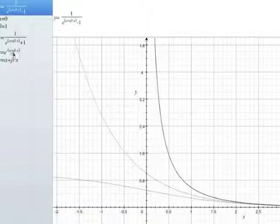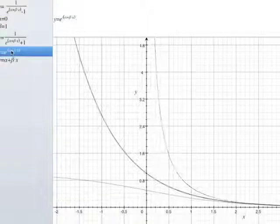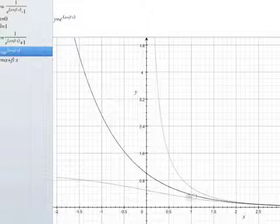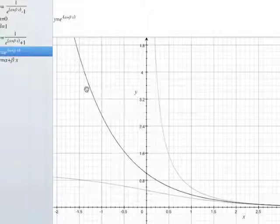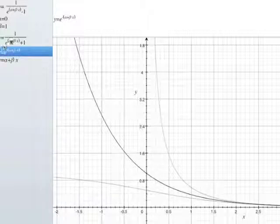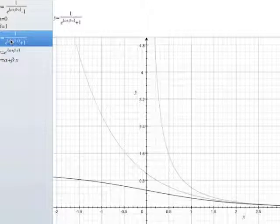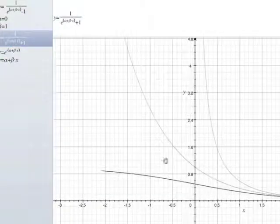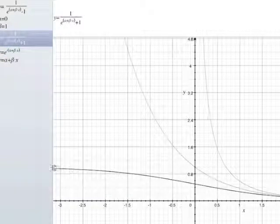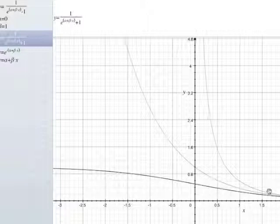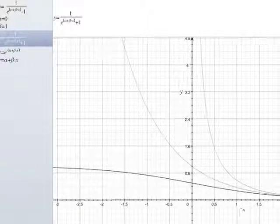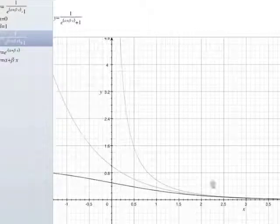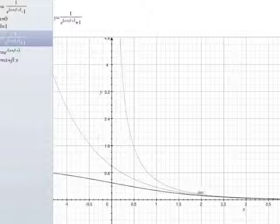On the other hand, the Maxwell-Boltzmann distribution, the classical distinguishable particle distribution, is just a simple exponential. And then the Fermi-Dirac distribution is this one. It starts at one at low energies, and then it drops to about a half when the energy is equal to the Fermi energy, and then it drops off.